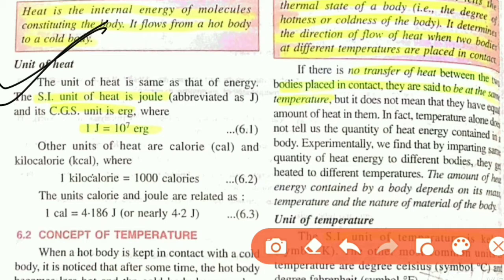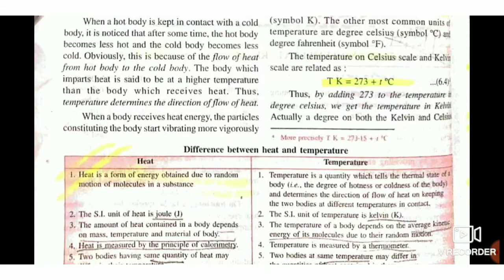1 Joule is equal to 10^7 Erg. You can remember this by building a table, as I mentioned in the first chapter. Now we have read what heat is — it is the internal energy of the molecules constituting the body.